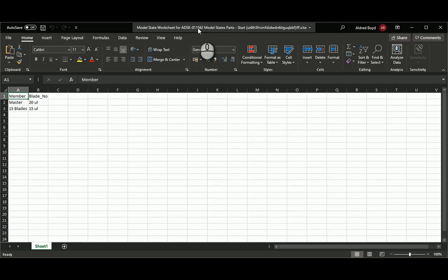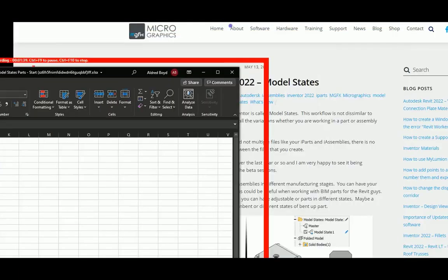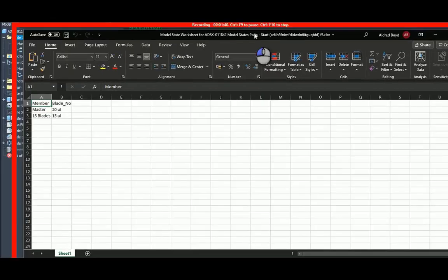So now that I've got my Excel spreadsheet, I can see that I've got Member and Blade Number. Let's move this over here.